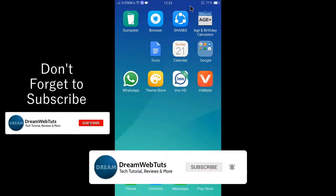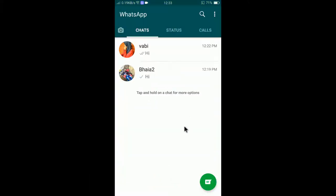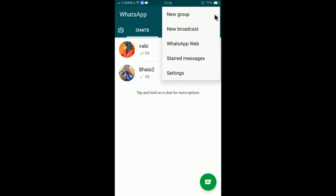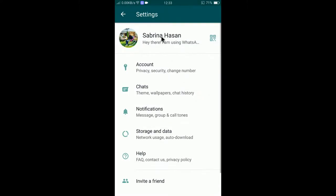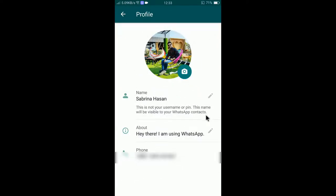First of all, you need to tap on WhatsApp to open the app. Then go to the three-dot menu at the top right corner and tap on it. You will find Settings — select Settings and you will find the name. Currently the account name is shown there.